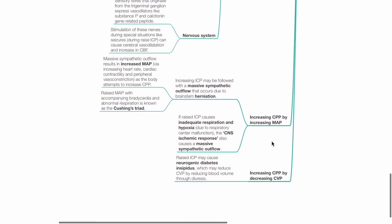Increasing CPP by increasing MAP: Increasing ICP may be followed with a massive sympathetic outflow that occurs due to brainstem herniation. Massive sympathetic outflow results in increased MAP by increasing heart rate, contractility of the heart and peripheral vessel constriction as the body attempts to increase cerebral perfusion pressure.